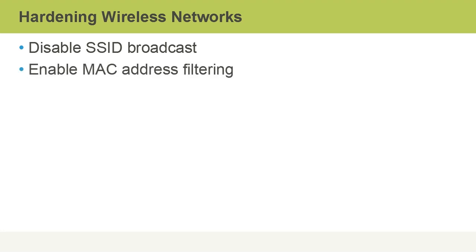We can also enable MAC address filtering on our wireless network. What this does is allow us to either build a list of allowed or denied MAC addresses. A MAC address is a layer 2 address according to the OSI model. It's the 48-bit hex address tied to a physical network card.